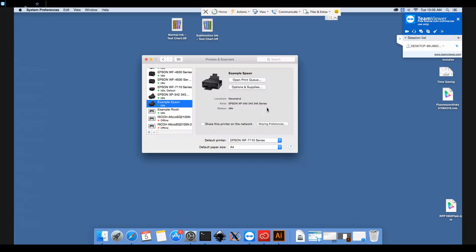The reason for this is that the generic drivers do not have all the available options for color management or for quality, so they're not really suitable for sublimation printing. You just need to check that you're using the correct driver here.